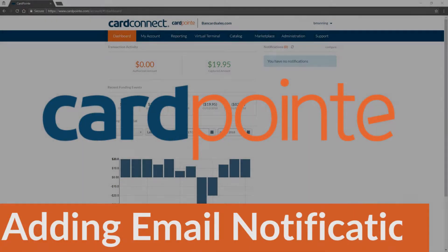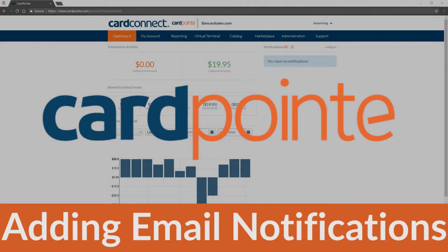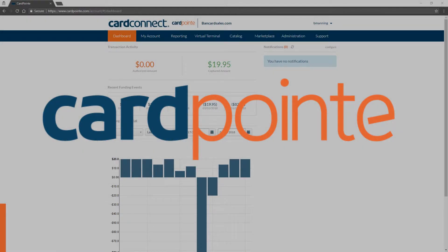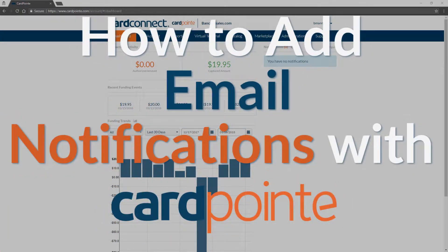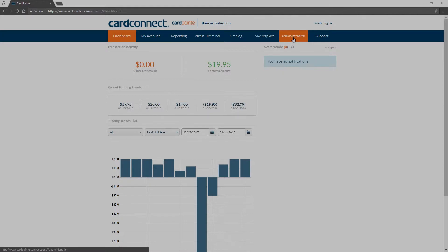Cardpoint allows you to set your merchant account to receive email notifications when specific events occur. The options are system notifications as well as transaction and event notifications. For example, if you wanted to be notified with a simple email of the daily batch total that's set to be deposited to your bank account, you can easily set that up within your Cardpoint account. Here's how you do it.